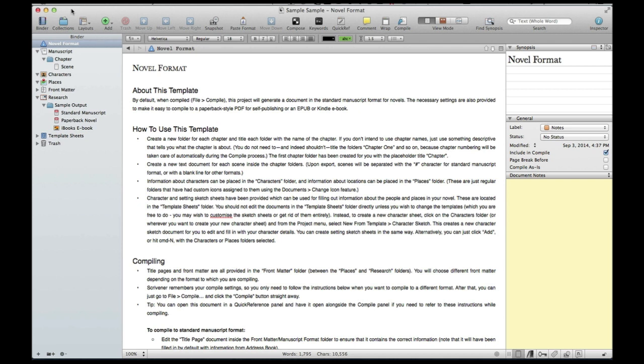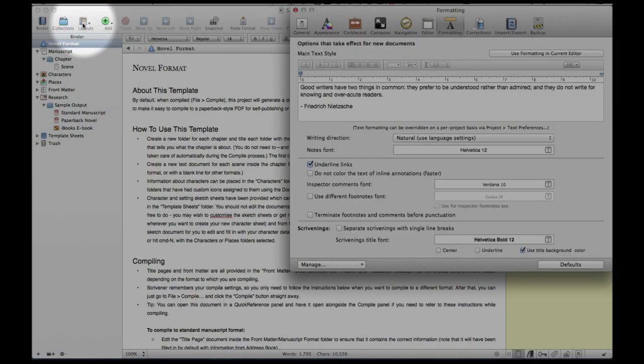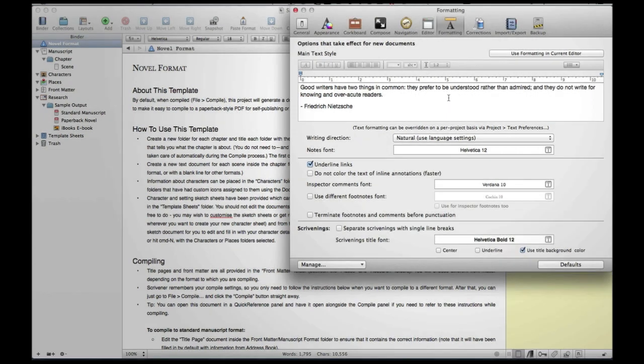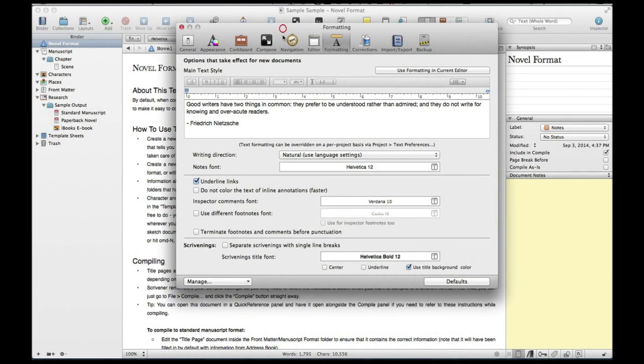So here we are in Scrivener and what you're going to do on the Mac version is you're going to click on Scrivener, go to preferences. Once you go over to preferences notice it brings up this box here, this window. Let me bring this over to center screen.